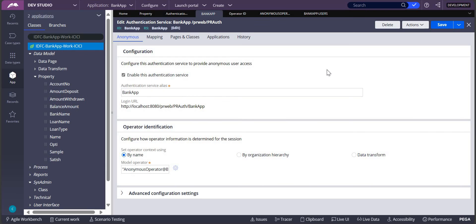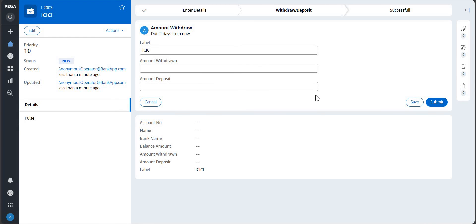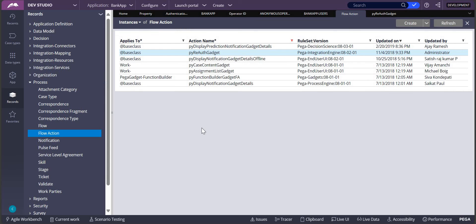If your requirement asks that at some point the user has to log into the application, there is a way to handle that. For example, if the end user is continuing to browse the application and meanwhile the admin has already created login credentials for him, and the end user wants to switch to his login credentials, we can provide a pyreauth gadget local action or flow action. This can be configured on the harness or on an action button on the screen, where the user can provide his login details and switch into his operator ID. This is how anonymous login in Pega works.